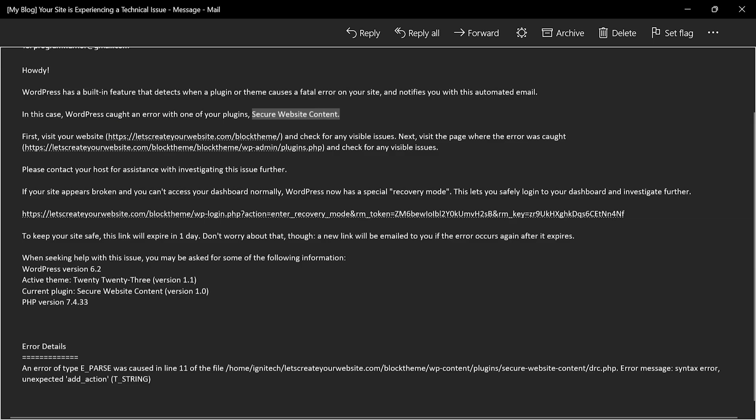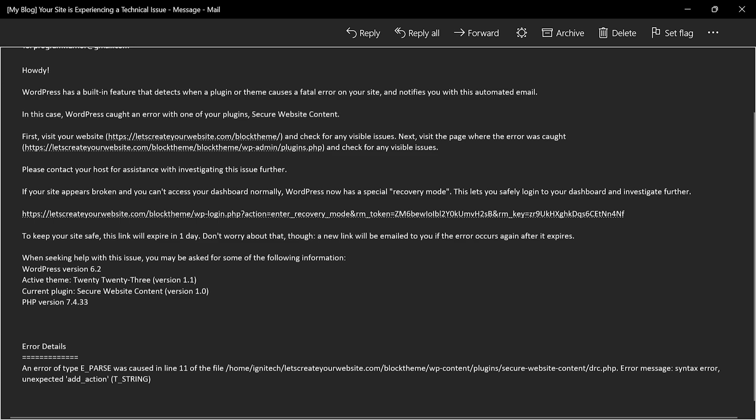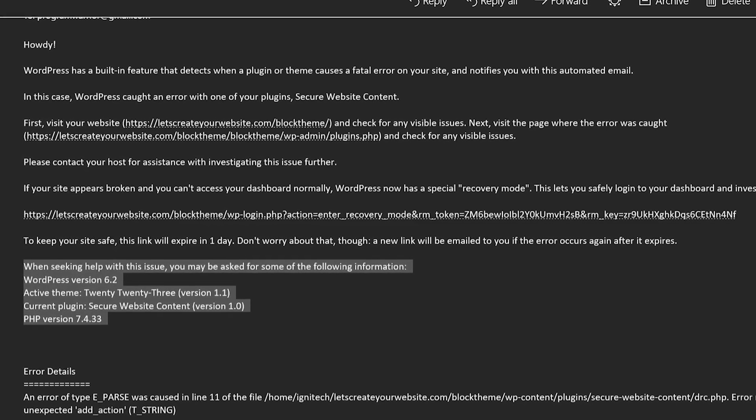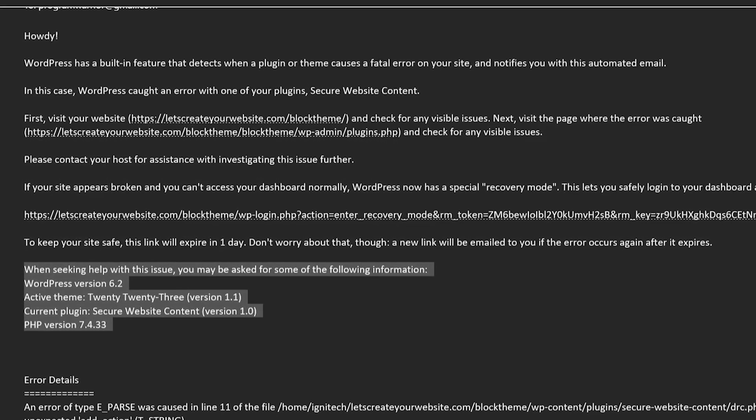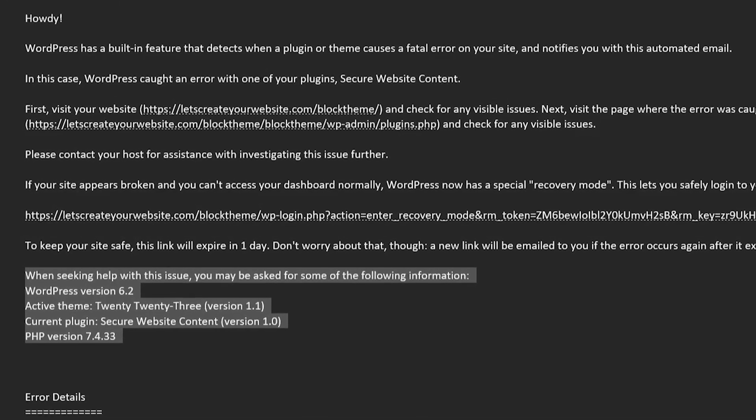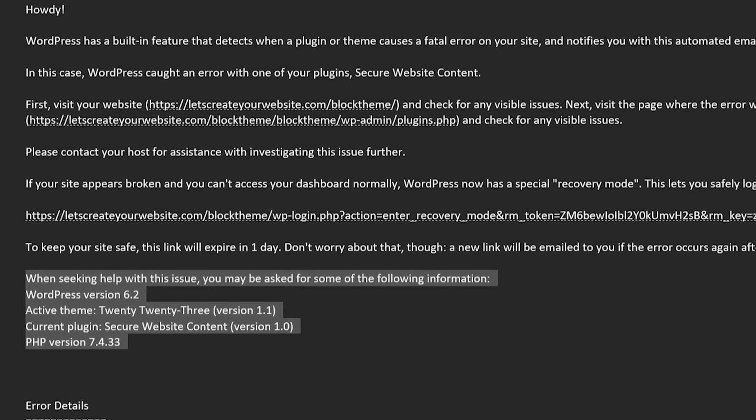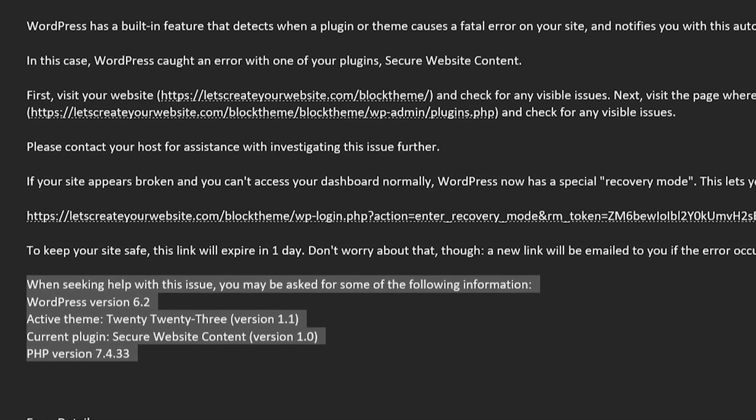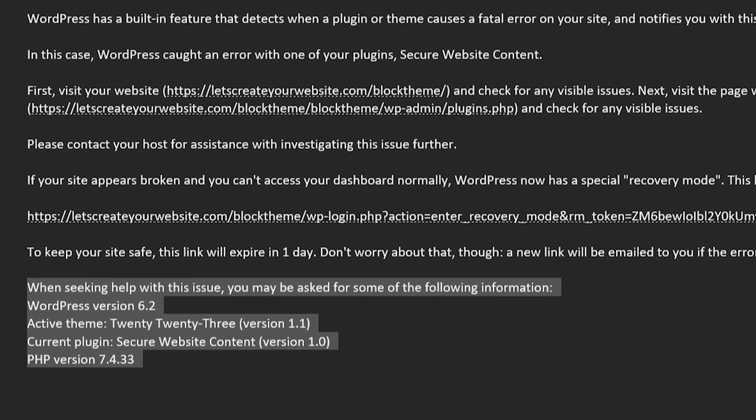In that case of theme update or new theme install, you will also receive this information that this plugin or theme is creating this error. Then there will be some general information about your website like what WordPress version it is, what is the active theme, what the current plugin which is making this issue, and what the current PHP version.